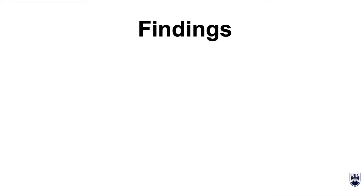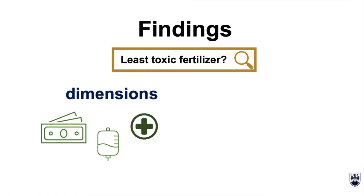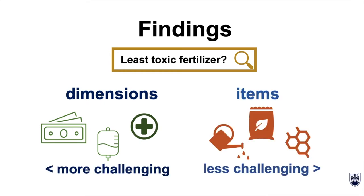Finally, a qualitative analysis of participants' search queries suggests that searching for dimensions is more challenging than searching for items.